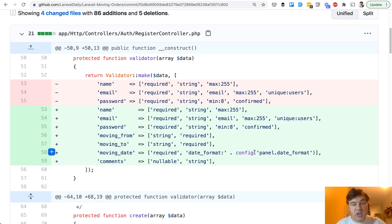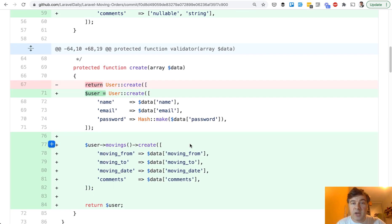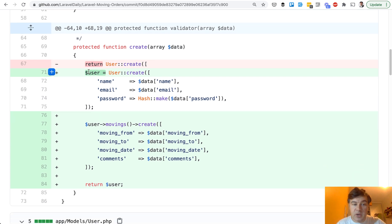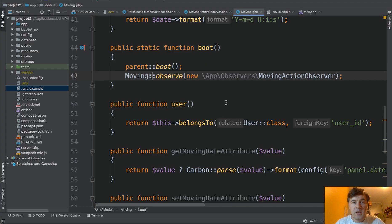Keep in mind you can change the date format in our Quick Admin Panel and it's generated in the config. And then in the actual create function of the user, we not only create the user but also create the moving — the one moving — with the has-many relationship.